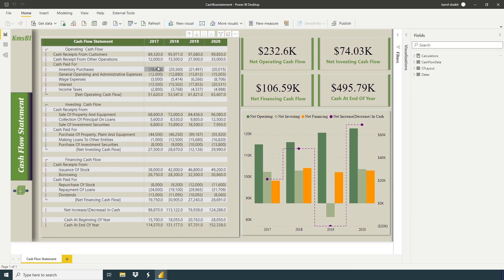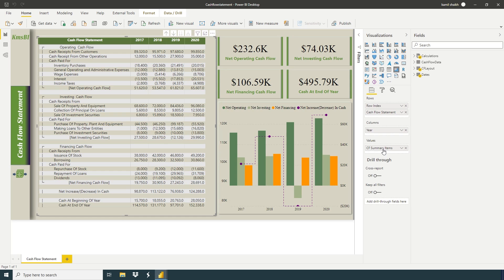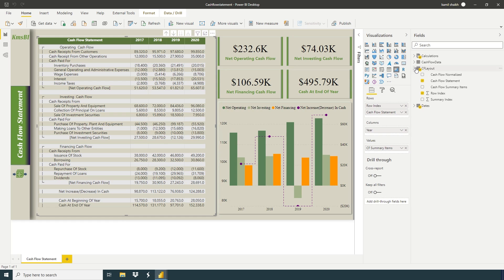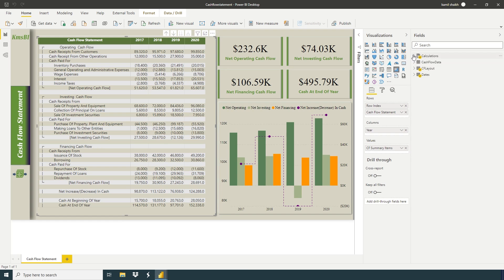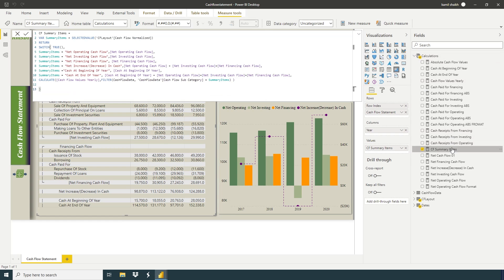So now I'm going to discuss if we have negative values, how we can use brackets same as we have normally in cash flow statements. So here we have a summary item. Go to calculation, summary item. So I use this formula.